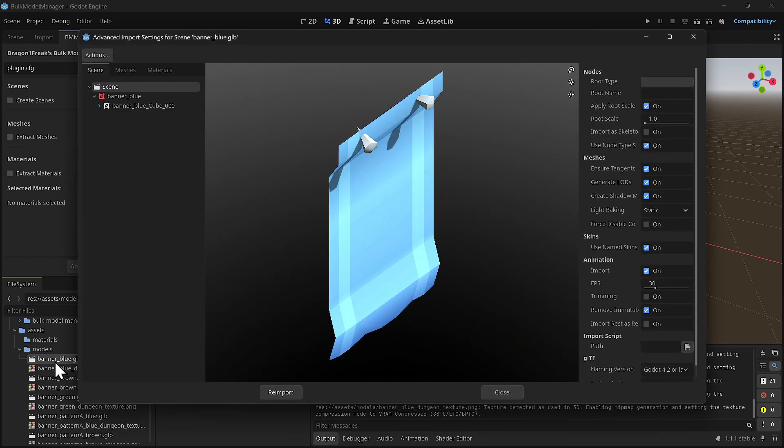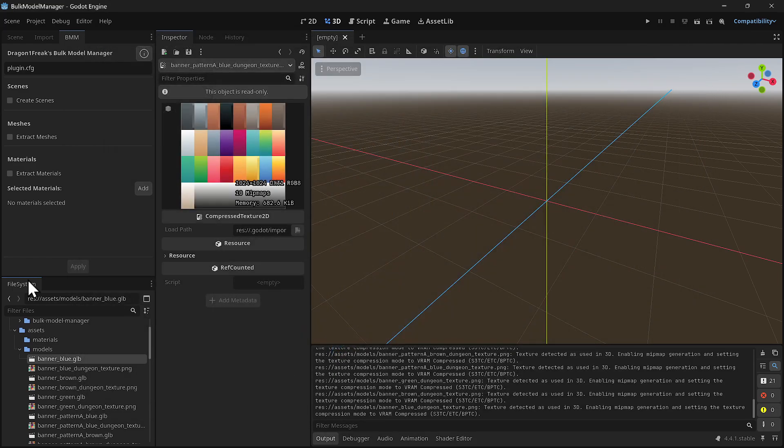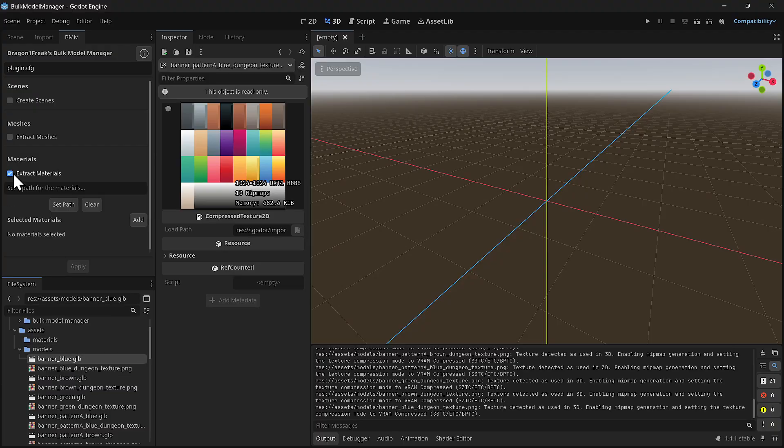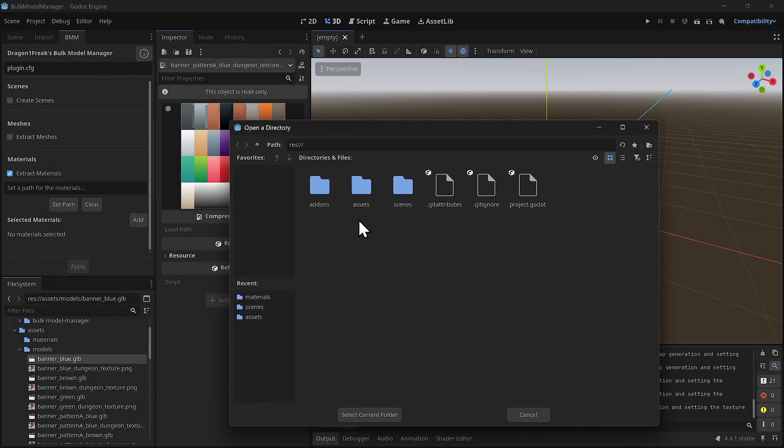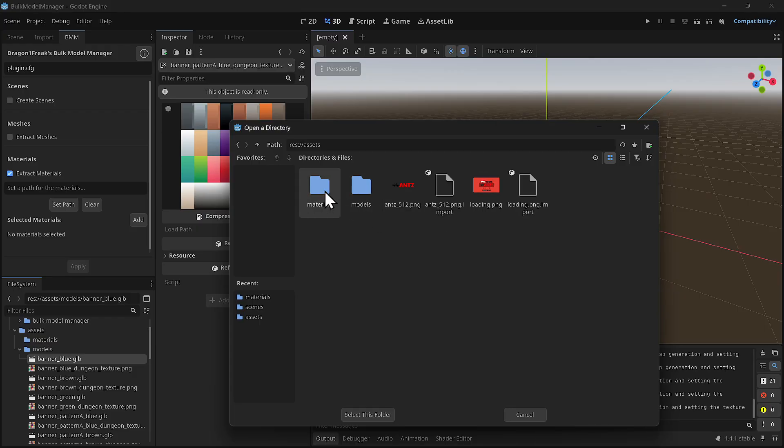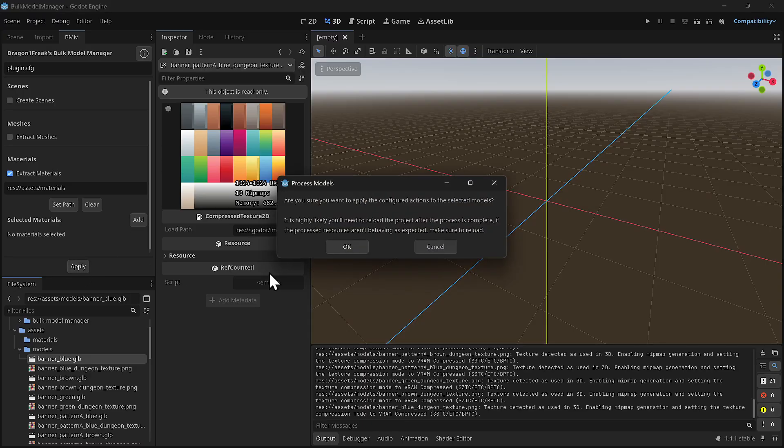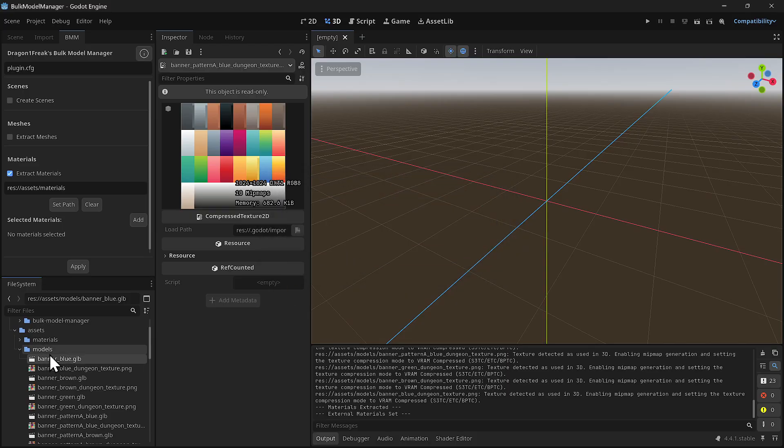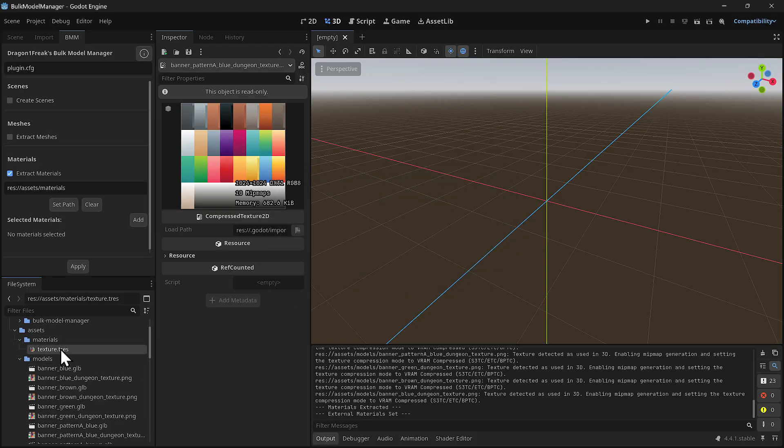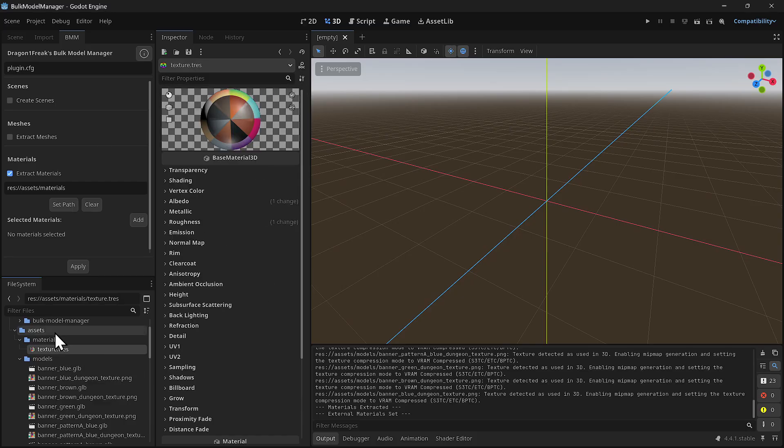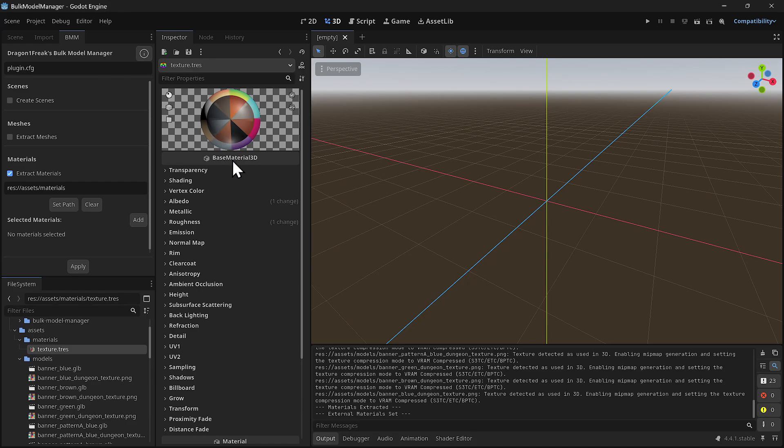I'm going to click here and say extract materials. I'll set the path to the assets materials folder and click apply. It was fast, and now I have a material. I'm going to assign all the remaining models to this material. How am I going to do that? It's actually quite easy.